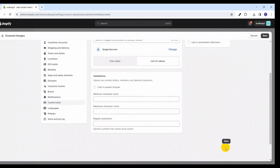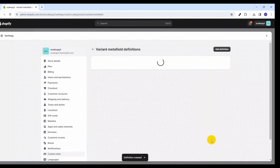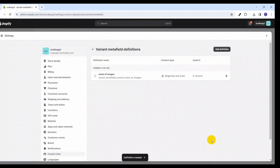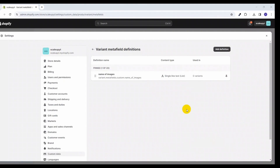Once we've added all the information, click the Save button to save the definition of the meta field. Our definition for the product variant meta field is now added. Let's move to the product page where we will be adding the values to this meta field to store the name of images for the product variant.